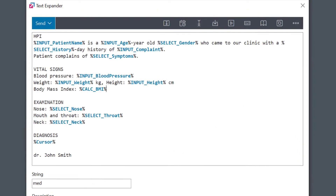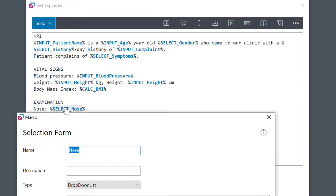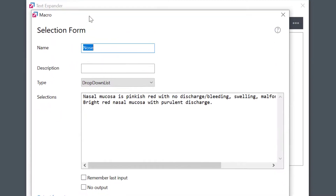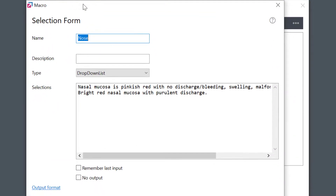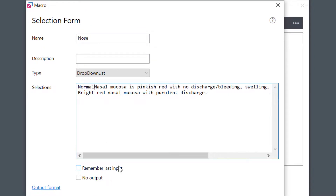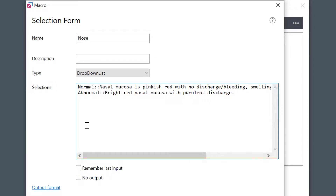And here in the examination section, I use predefined selections of my frequently used texts dependent on the patient's conditions. To improve visibility, I can add descriptions at the beginning, separated by double colon.